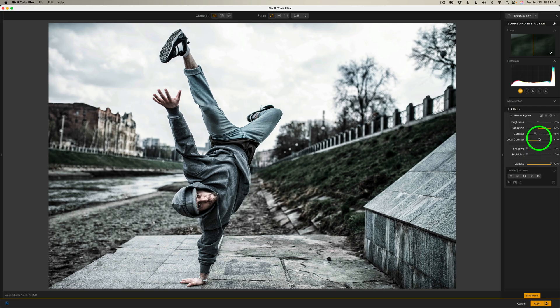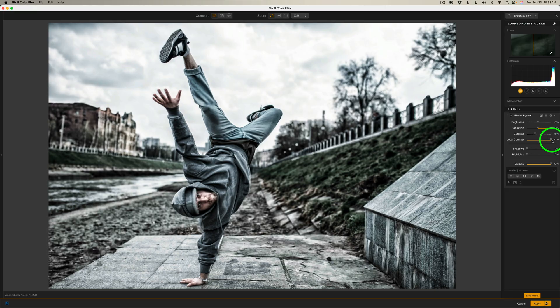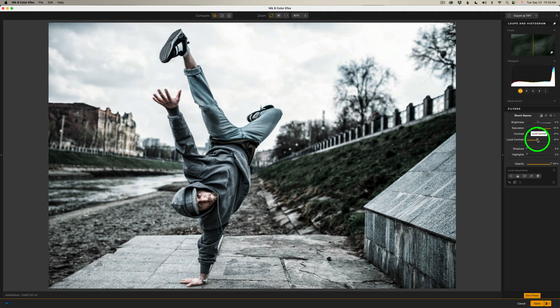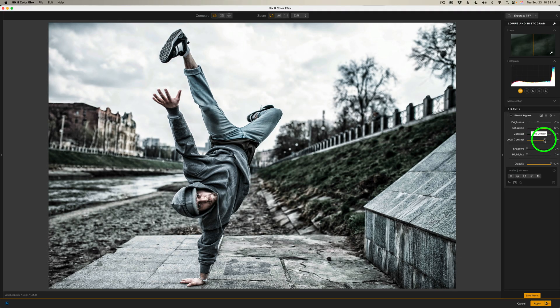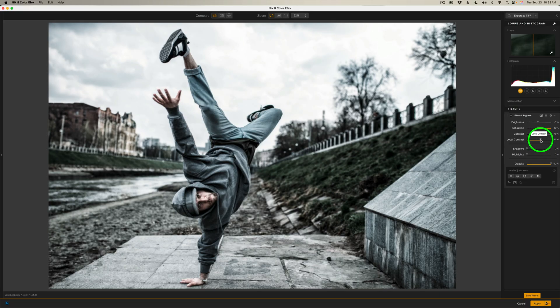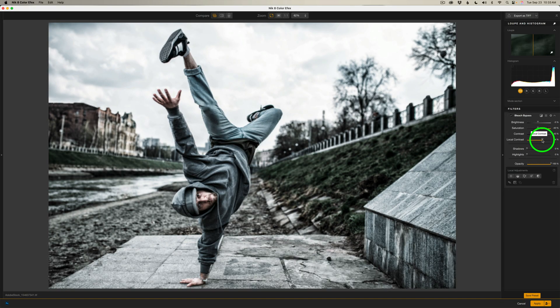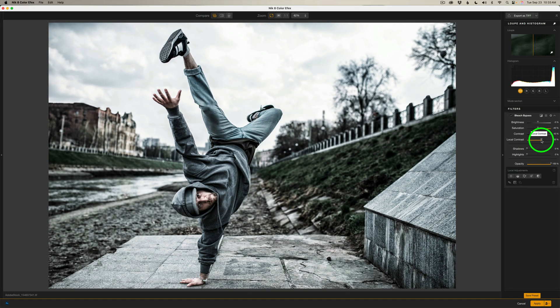Now local contrast, this brings out the grit. If I move this to the right, you can see how gritty it's getting. So add as much or as little as you want. And for me, I think I'm going to go to right there, 70%. Now I take that back. I'm going to pull that back to like 60%. I think that looks better.